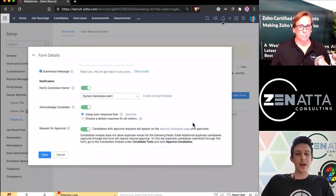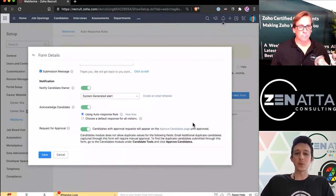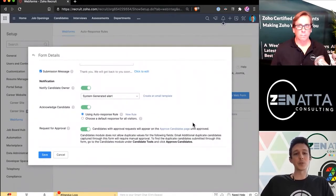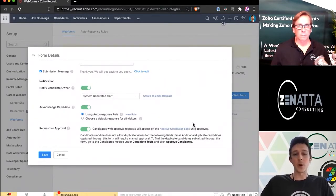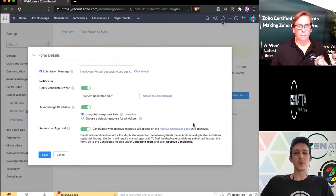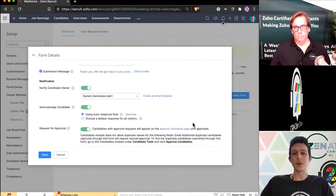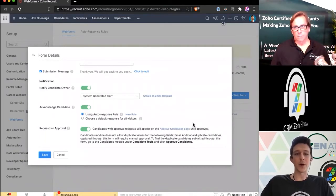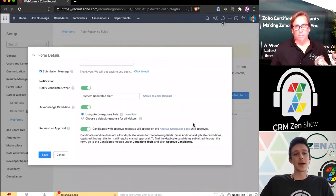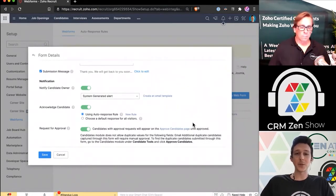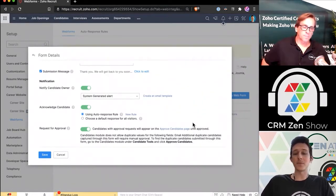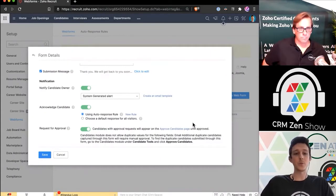Down here at the bottom, we have just a couple options that you can set up. We can go ahead and notify the candidate owner if we'd like. It does give you an out-of-the-box email template that would go out, which of course you could edit. We can also acknowledge the candidates—we could send them an email back, a thank you for your application, we'll be reaching out soon.